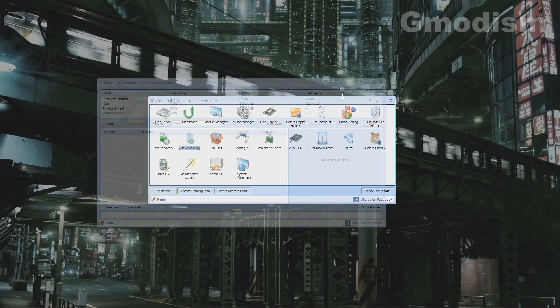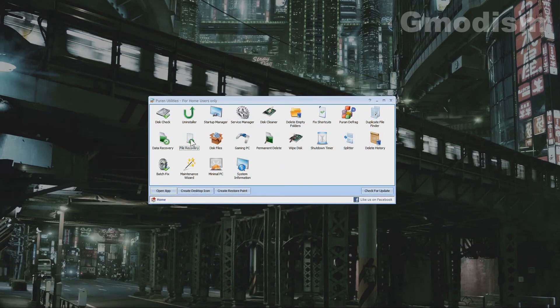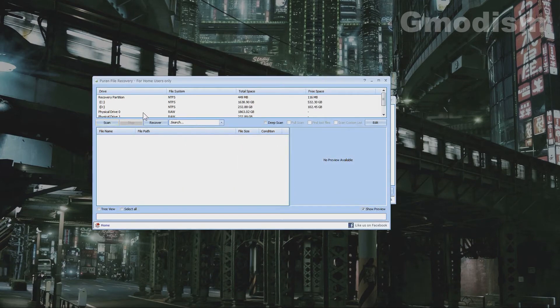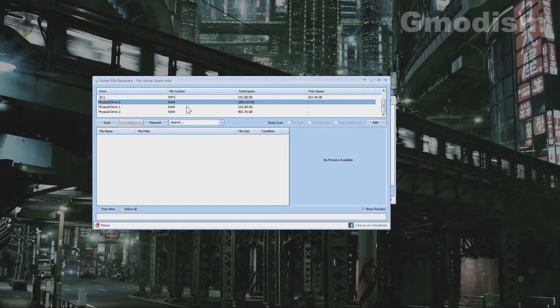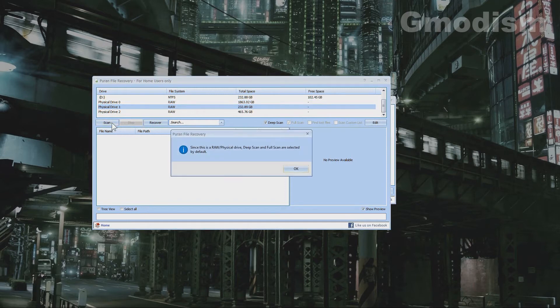Drive is now connected again. Start file recovery here and we can find the drive here. Alright, we now click scan.